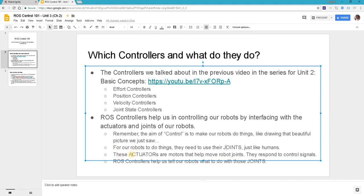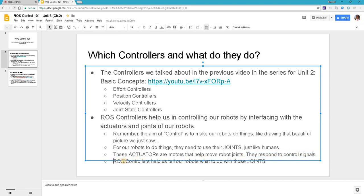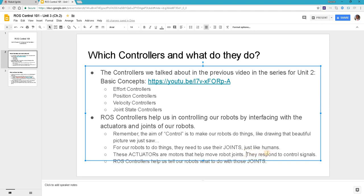Now the actuators we are referring to here are motors that help us move the robot joints, and they move the robot joints by receiving and responding to signals. Obviously these signals are coming from ROS controllers that tell our robots what to do with these joints, but they don't talk to the joints directly. They send control signals to the actuators which in turn control the robots.